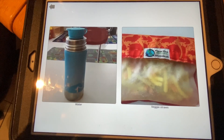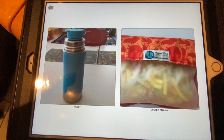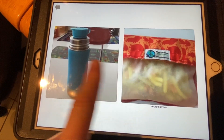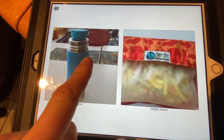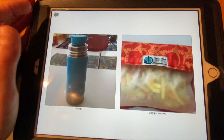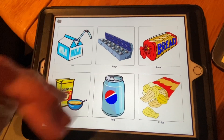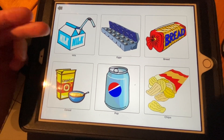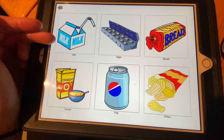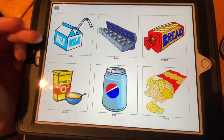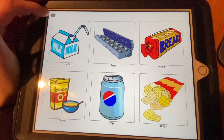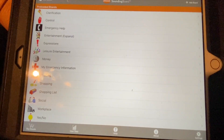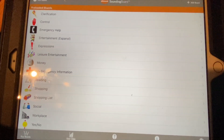You can make these boards as simple or as complex as you want. This is a field of two, which is very simple. You could do six, eight, or ten. There are some pictures built into this app, but there aren't very many, so I would only use this app if you're going to use real pictures of objects.